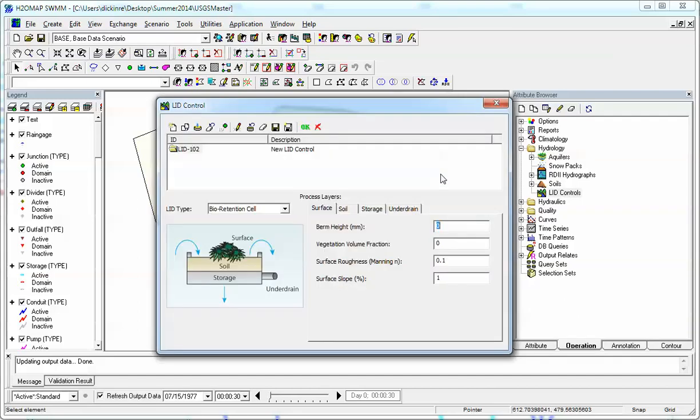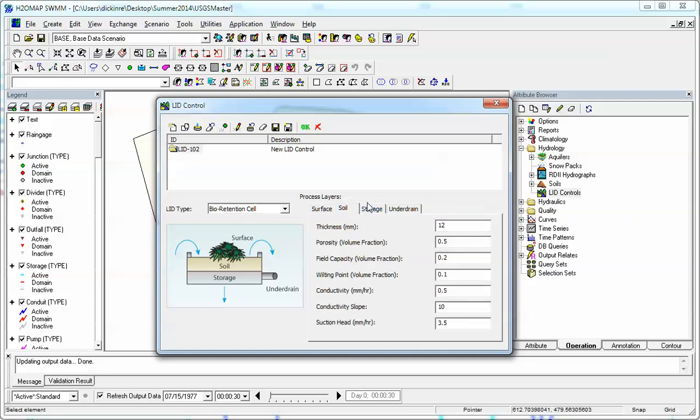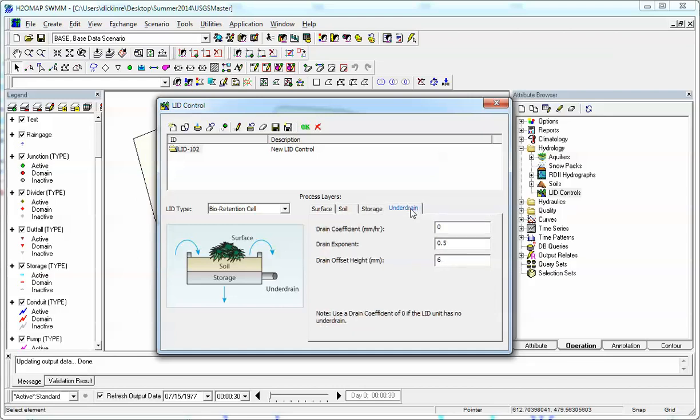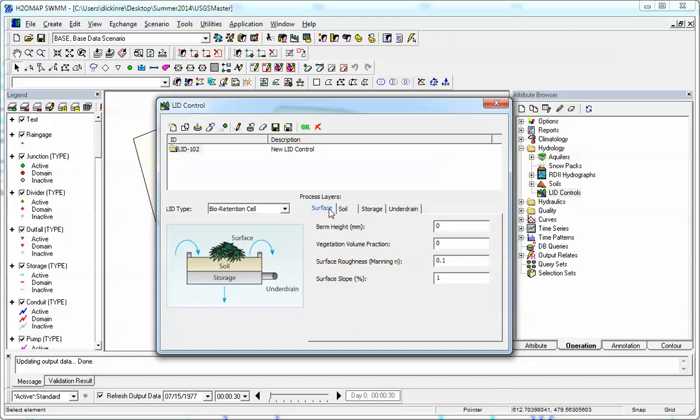And our options are bioretention cell. And what's nice in InfoSWIM and H2O Map SWIM is that we have predefined defaults. So here's the possibilities.